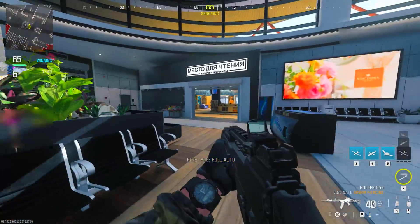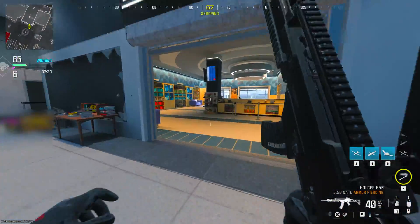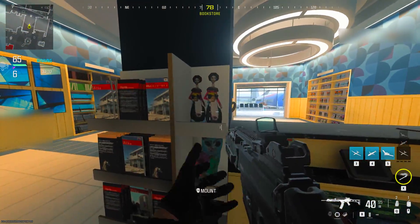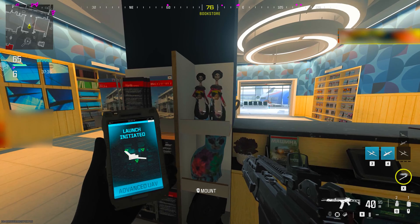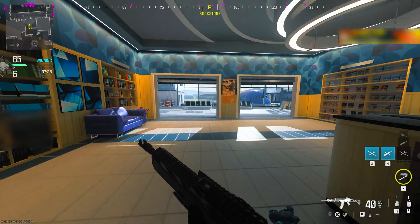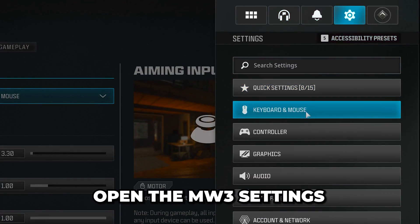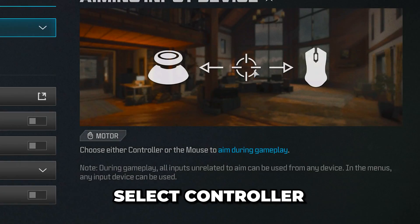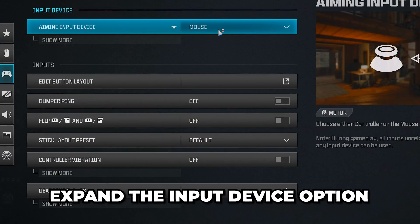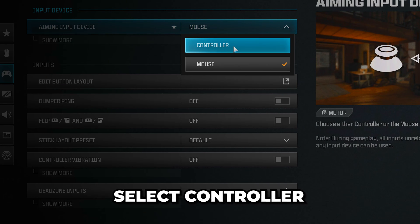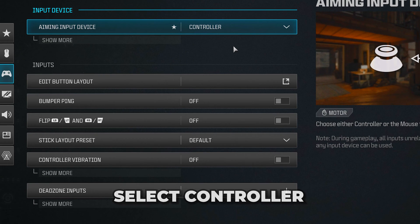In this video, I'm going to be showing you how to fix controller not working on MW3 PC for both Battle.Net and Steam. Start by opening the game settings, then go to Controller. Expand the input device option and select Controller.